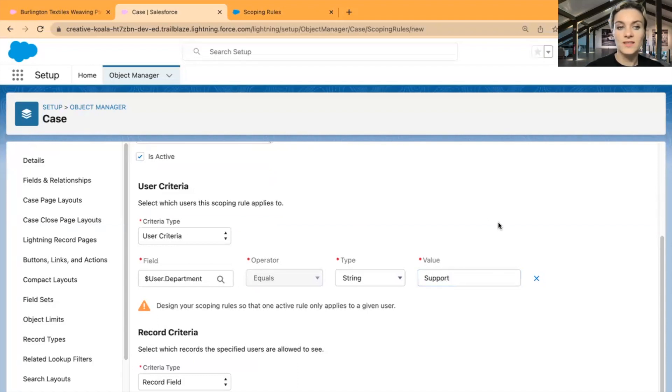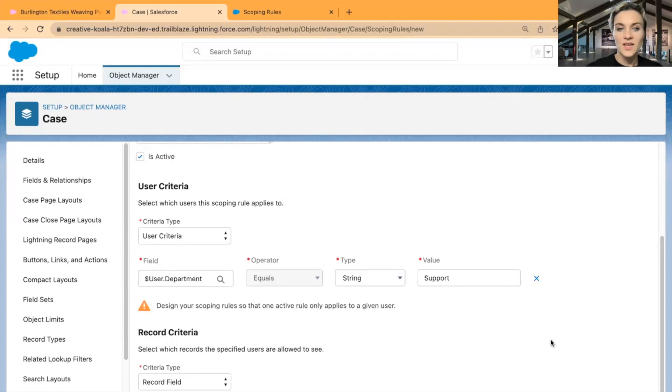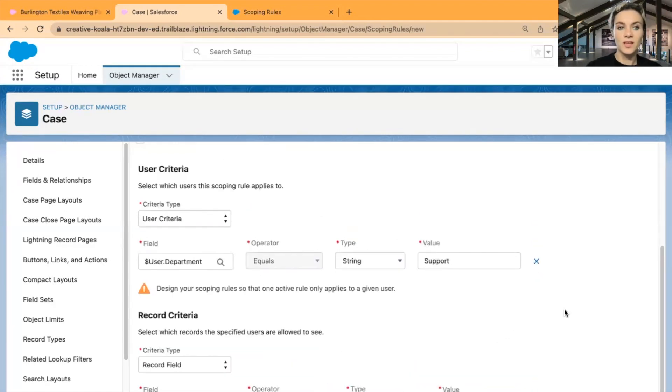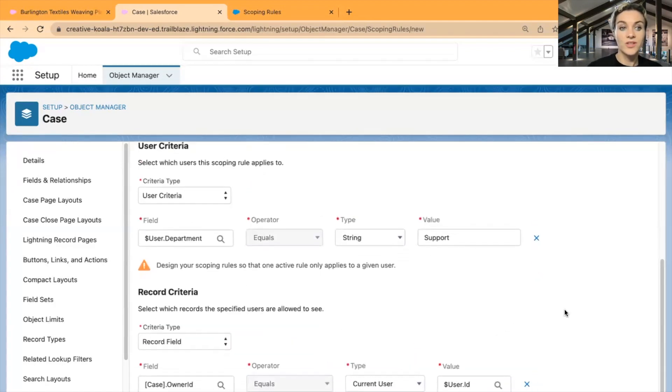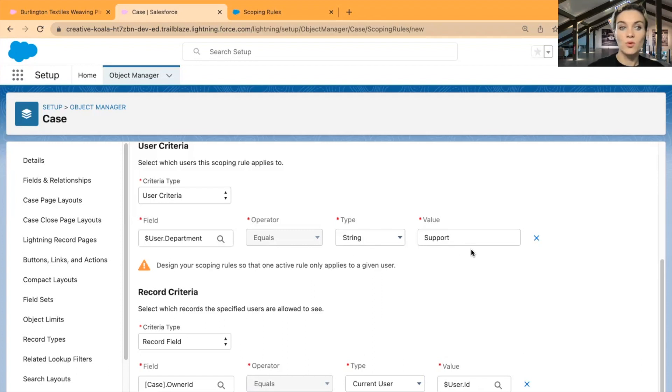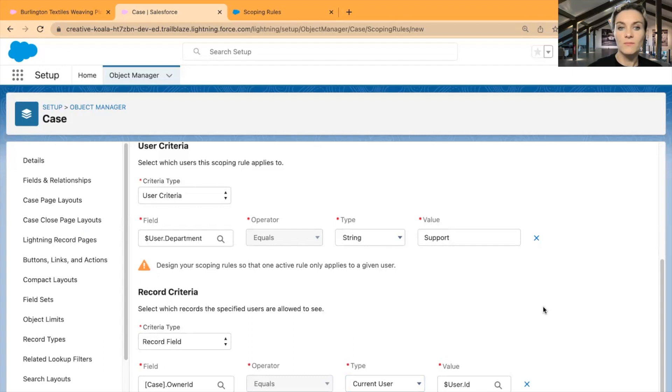I will use user criteria as user department, and string equals Support for support department. I don't know if this exists in this environment—I'm just making this up—but I would like to apply this rule to all employees, all users in support departments, because these are the people who are working with cases every day. In this example, I decided to select the user criteria where I want to help support users narrow down the cases that they're seeing every day in Salesforce. The user department equals Support, so I would like to apply this rule only to support users in Salesforce.